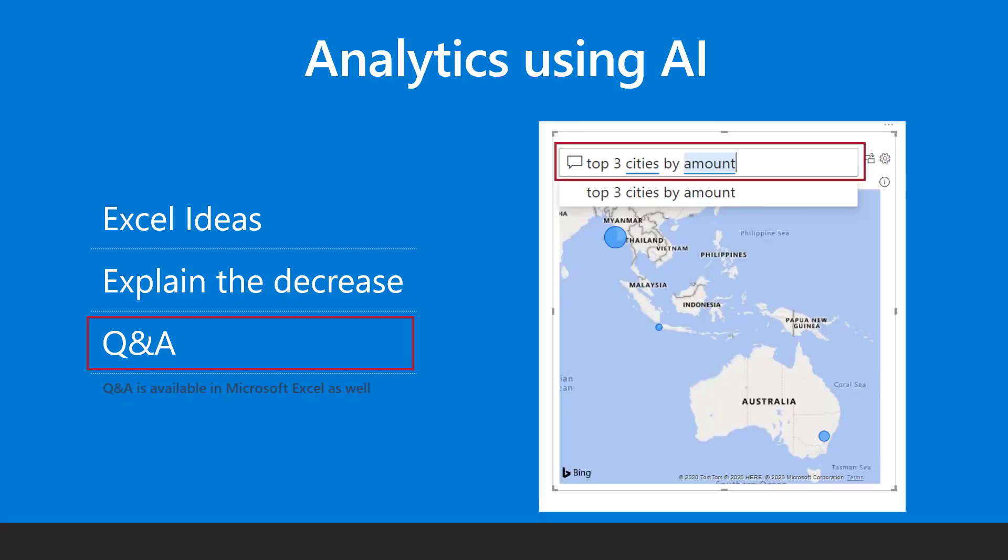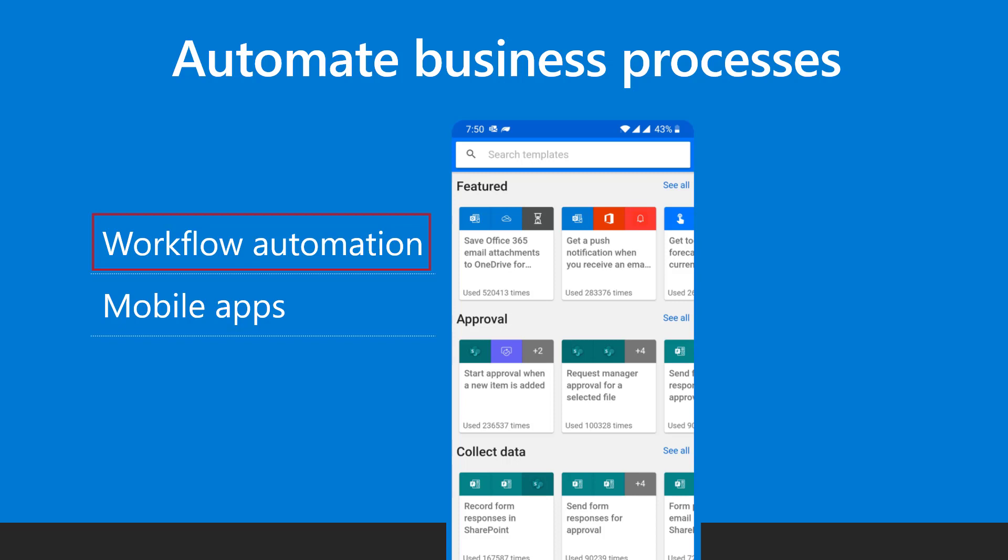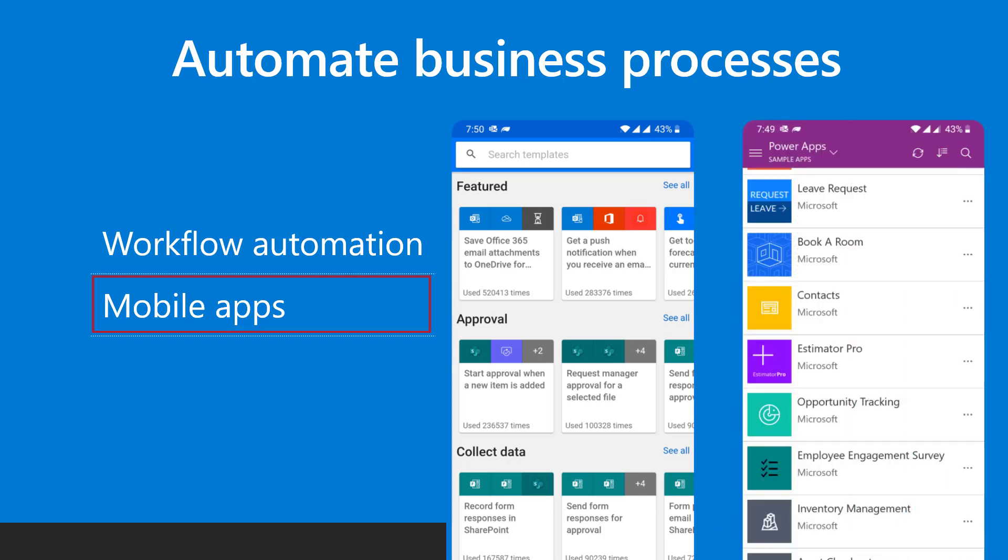Locational data can also be viewed easily on a map. Business process automation can be done quite quickly and easily using Power Automate. Business applications can be developed very quickly and without programming using the Power Apps platform.